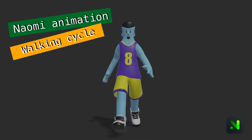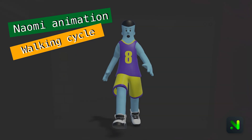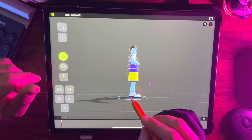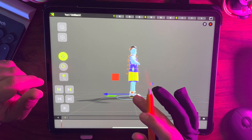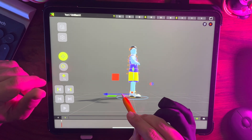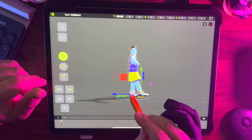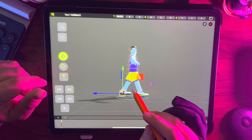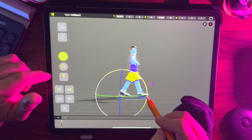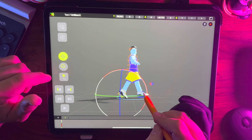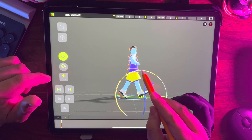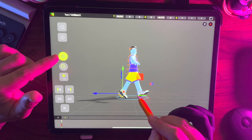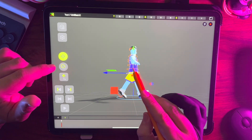I have my character imported and the timeline is set to 25 frames. First of all, let's create the frame one pose by splitting the legs, rotating the feet, and breaking down the hips a little bit.